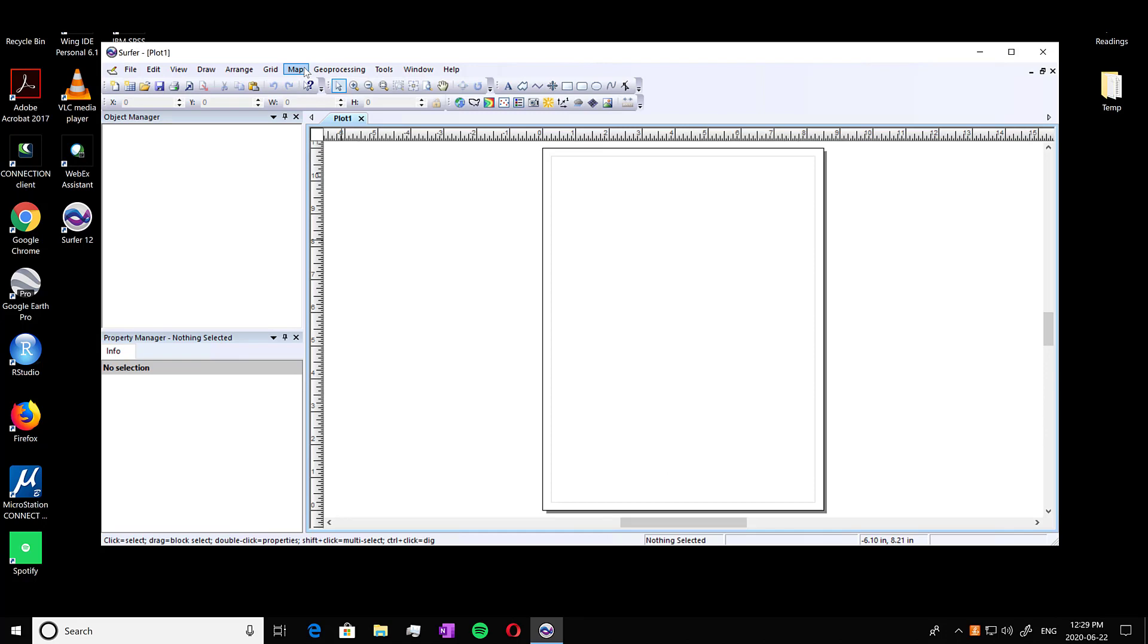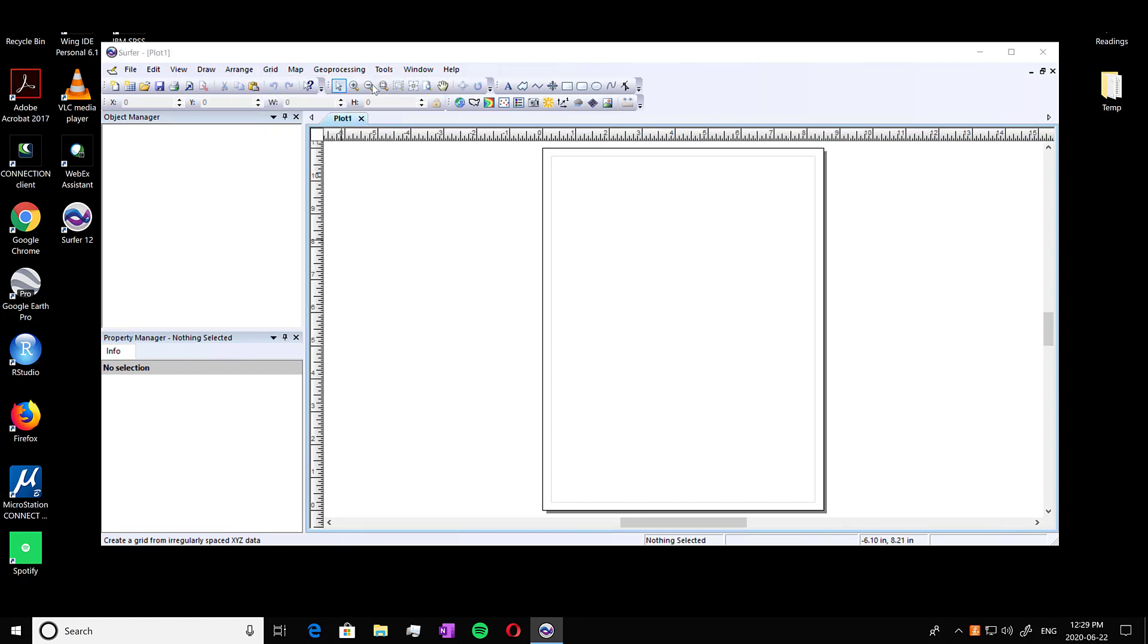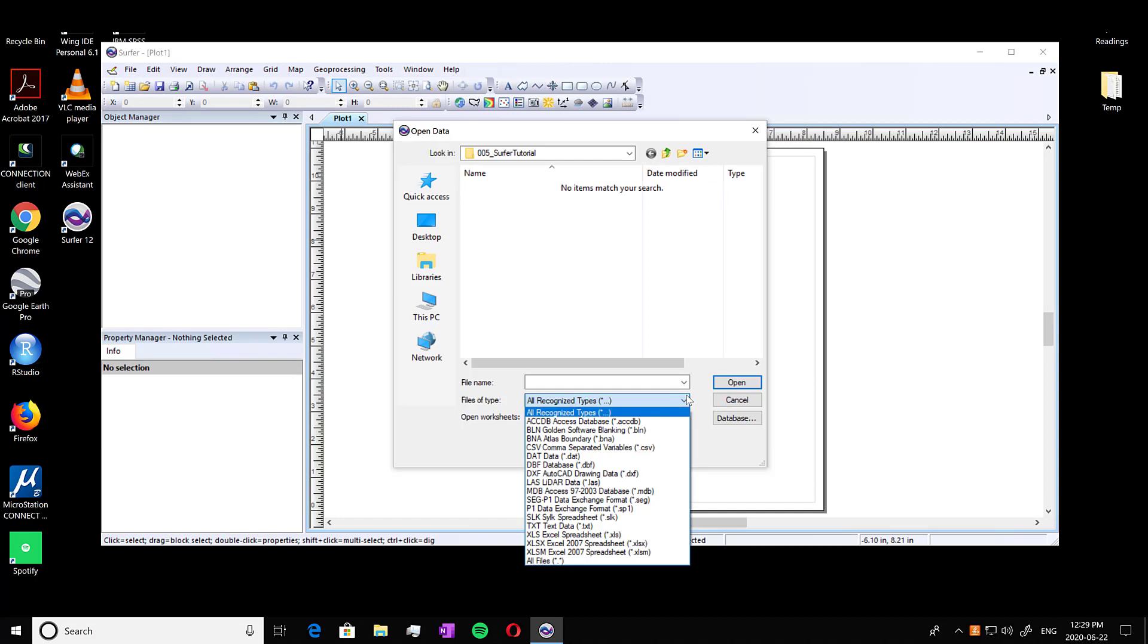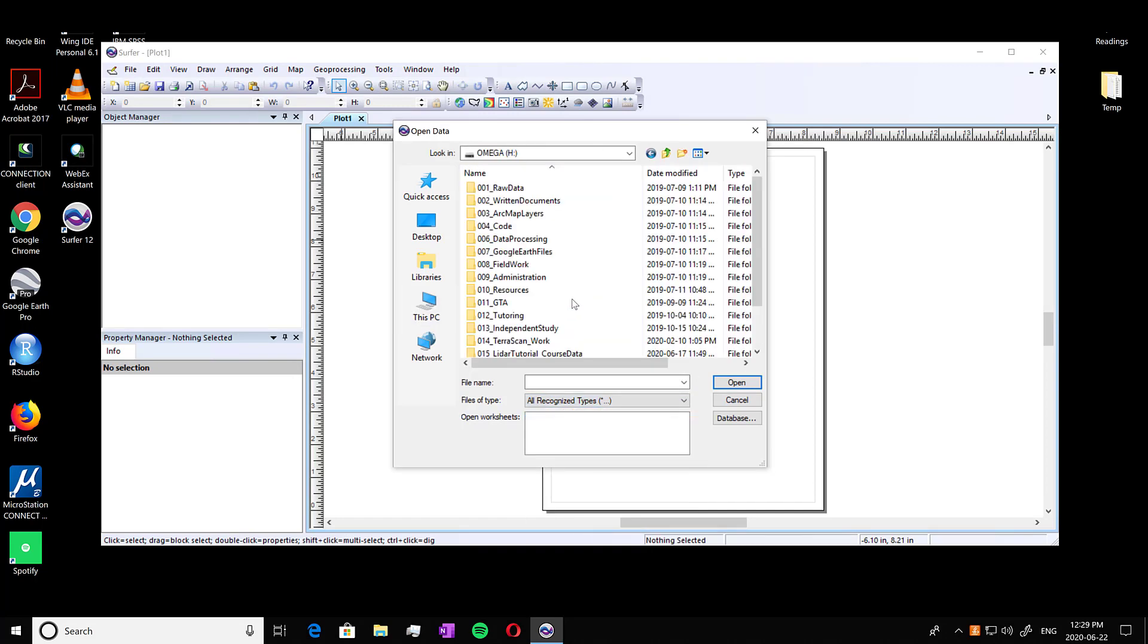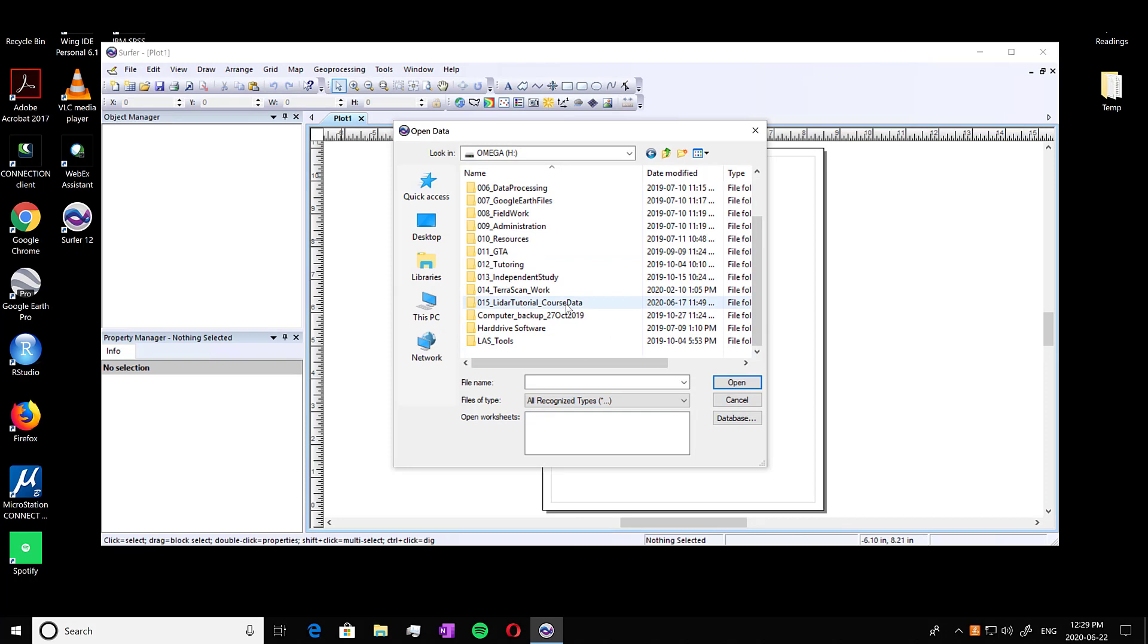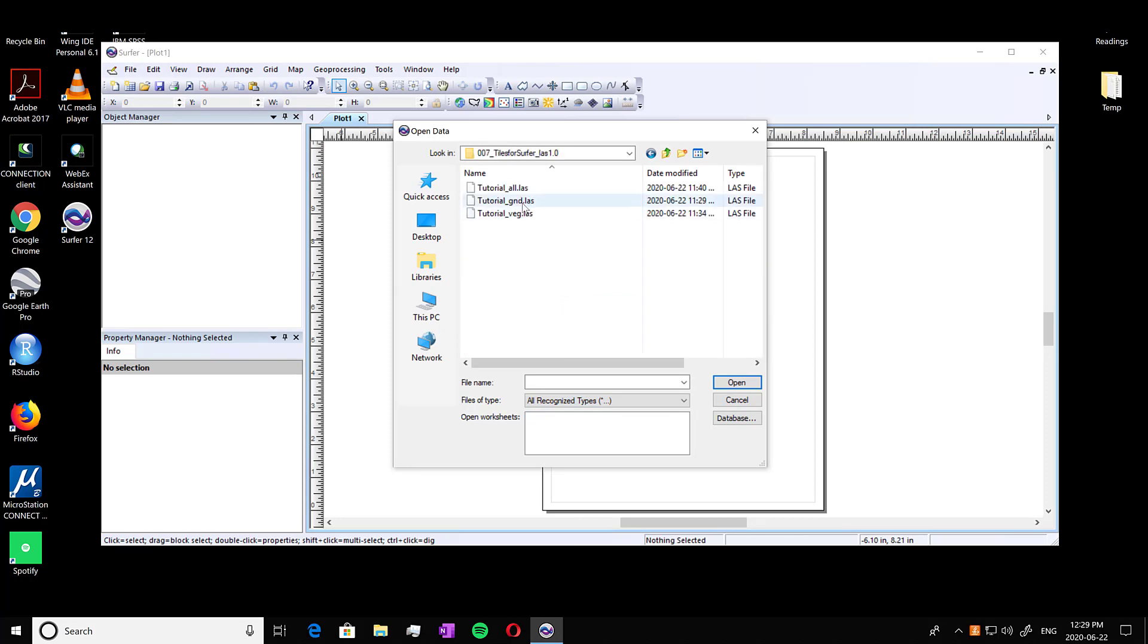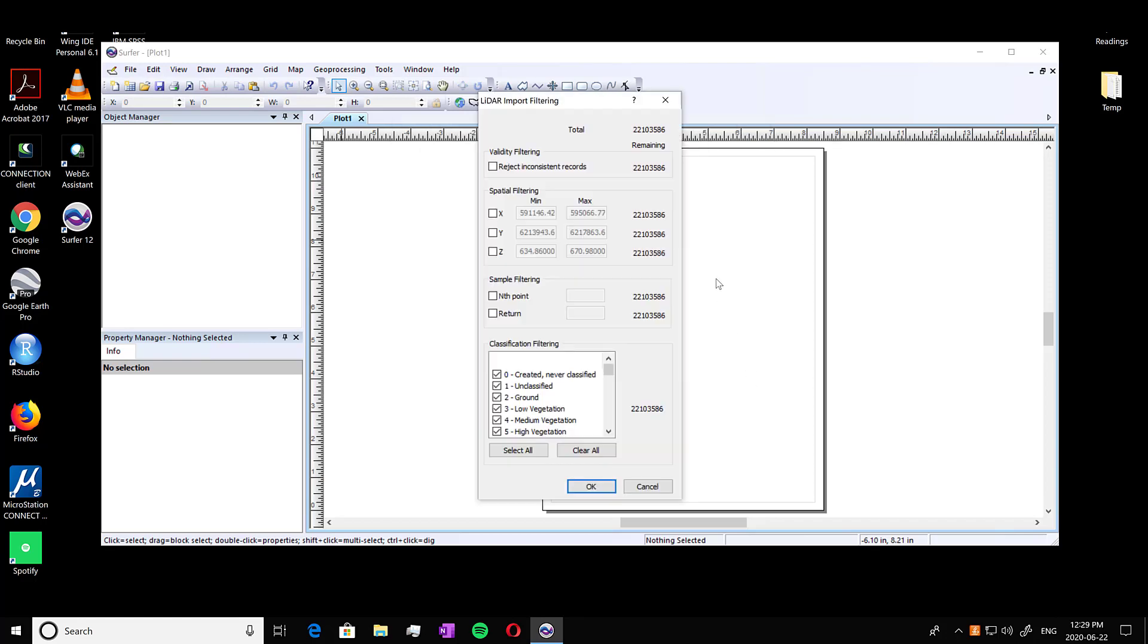So to start we want to get our data into it. We go into grid data. This is where we're going to navigate to those TerraScan classified files that we just created in our last videos. So I'm going to find those. One thing to note is this is going to be an LAS format. So I'm just grabbing the ground file because we're doing a digital elevation model. If you have it in LAS you can convert it to LAS in TerraScan. So we're going to open it up.